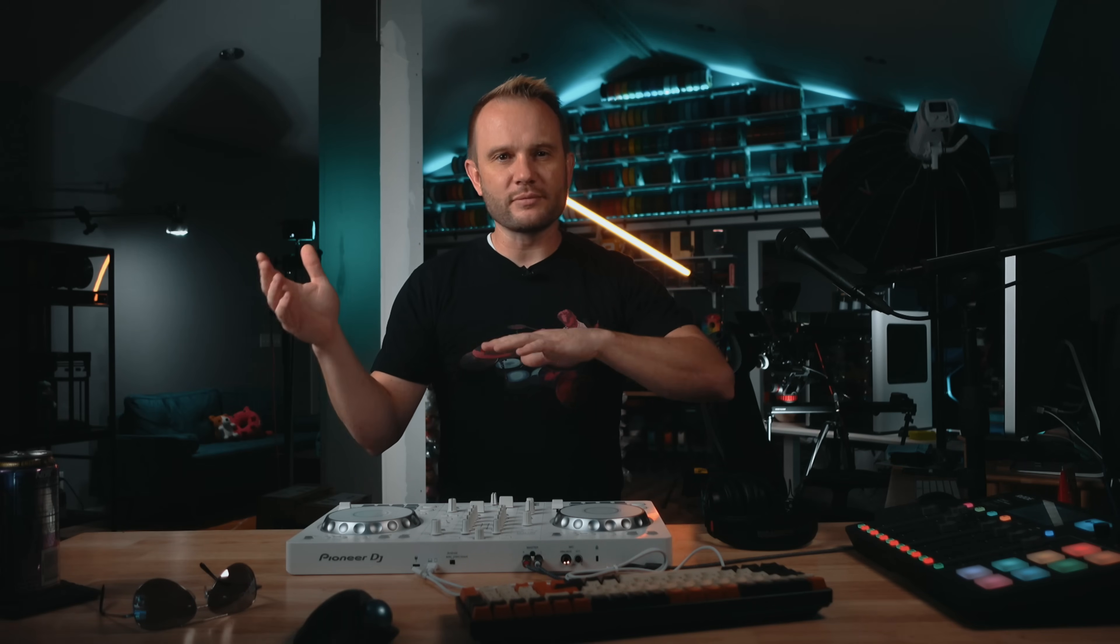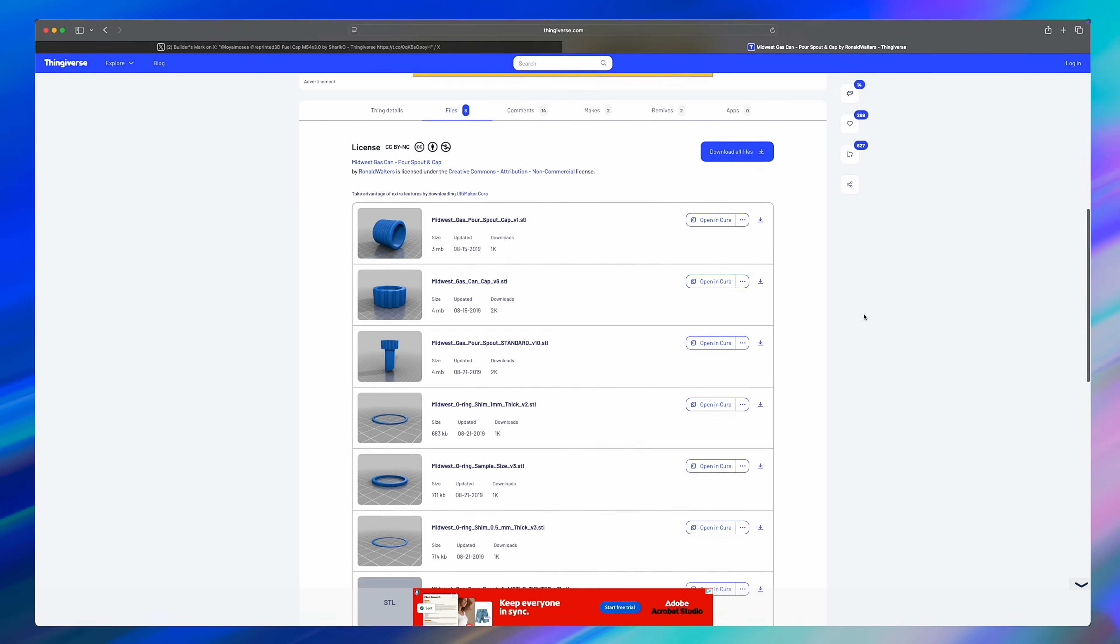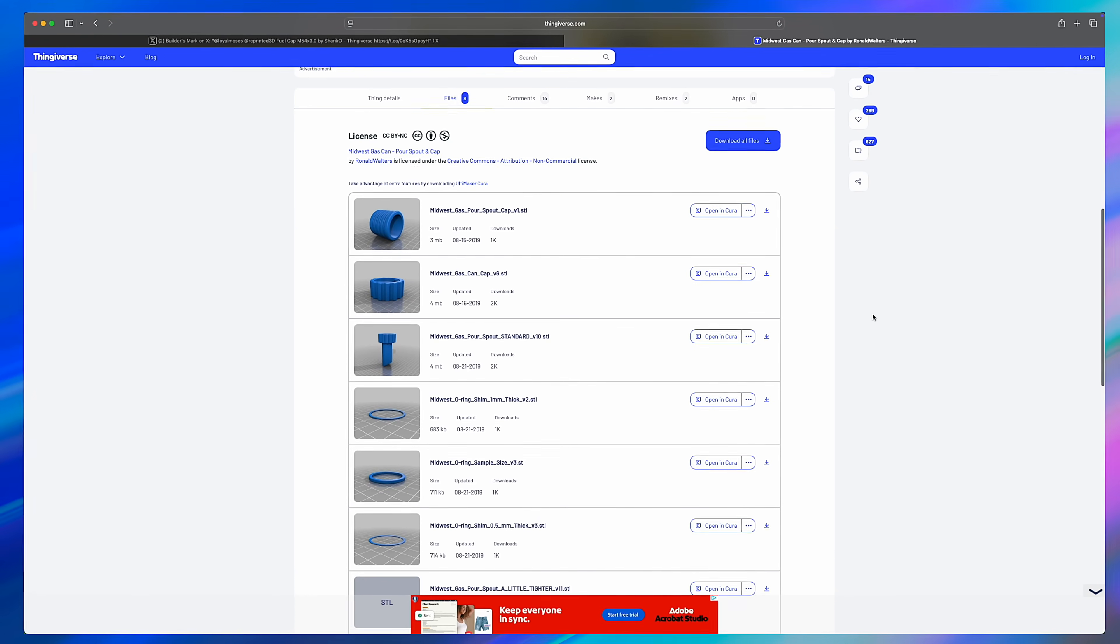Now, I could have just done some quick measurements and tossed this into Fusion 360, drew something up, added some threads. But I love to use existing models when they're available.